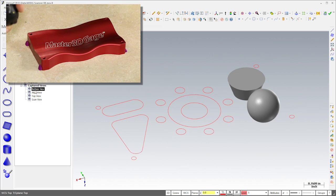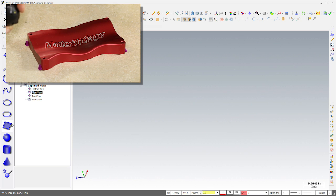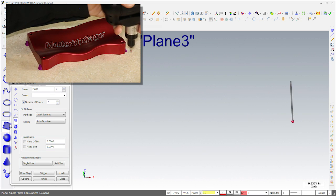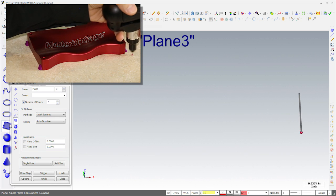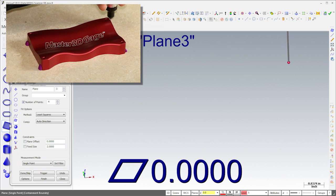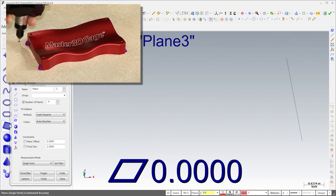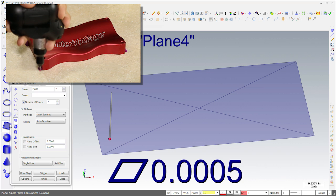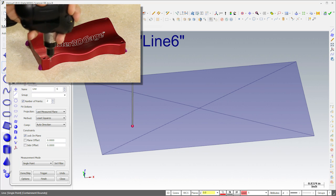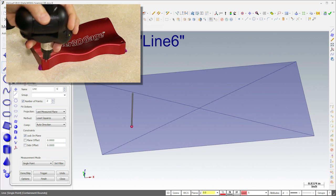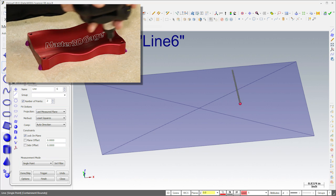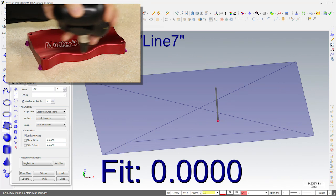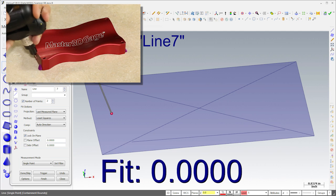We're now ready to measure the complex surface on the top of the part. I'll start by measuring the same features I used for the initial alignment. Since I'm measuring the table in lieu of the bottom of the part, I've used clay instead of tape to secure the part to the table.